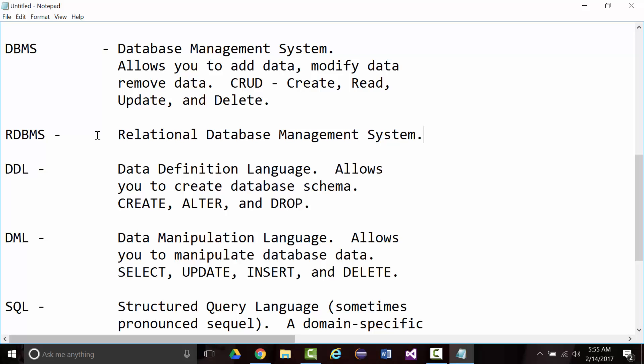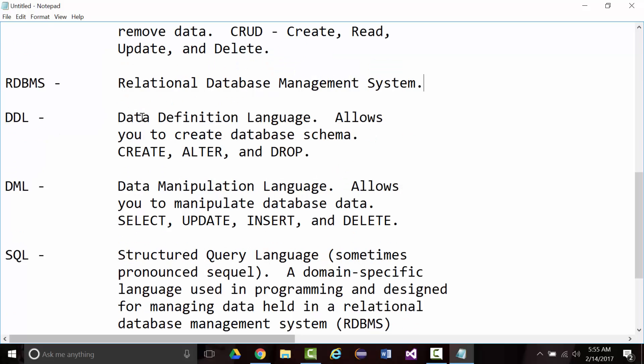I also mentioned the two main kinds of languages that we're going to be using in here, those being DDL, data definition language, which is more concerned with the schema, the underlying way that the data is set up in the database. The keywords for that are create, alter, and drop. Then we look at data manipulation language. To manipulate the database data, select, update, insert, and delete.